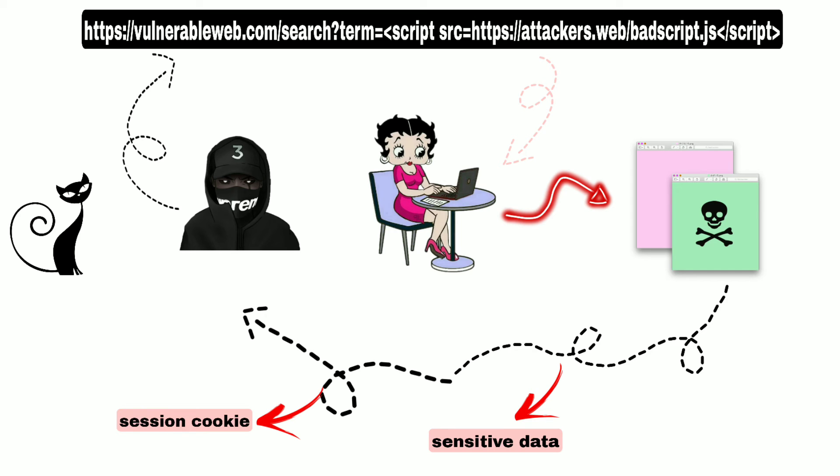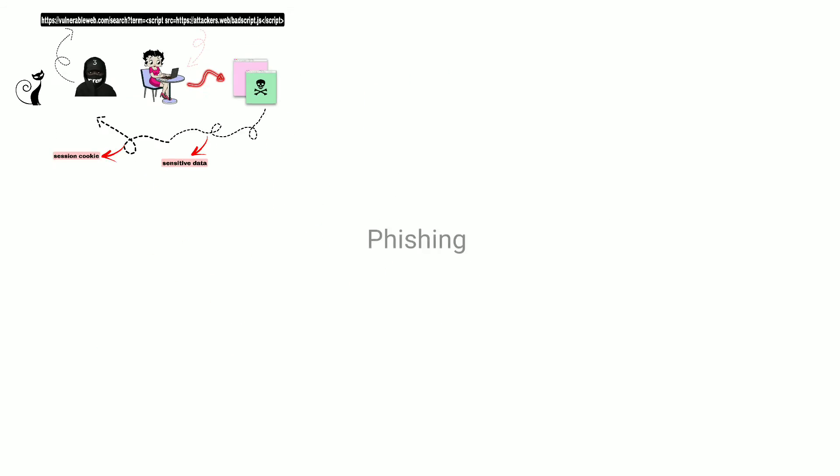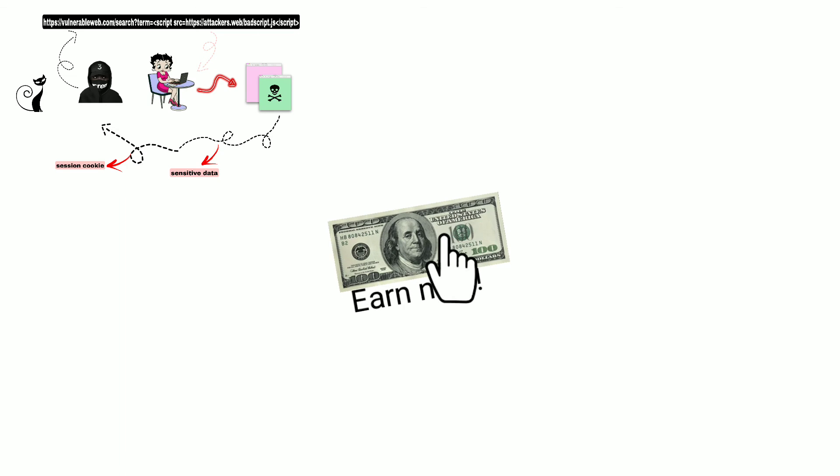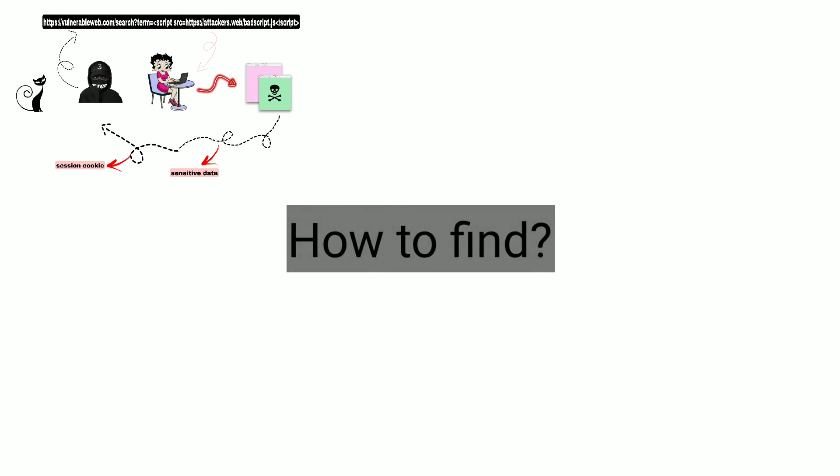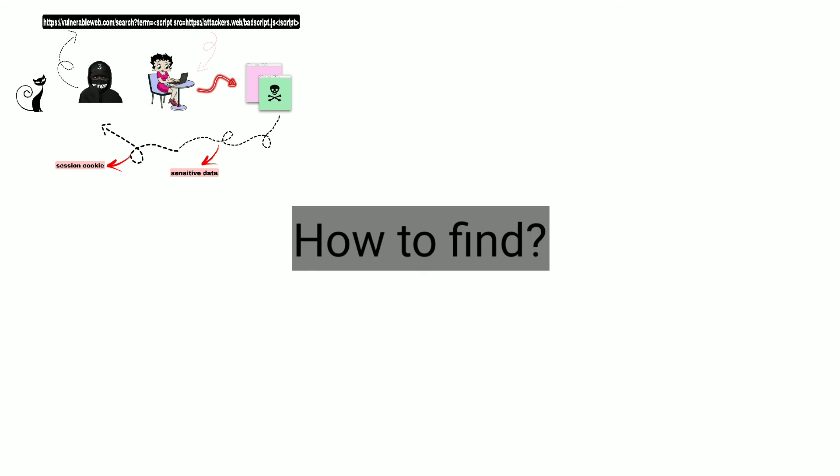The attacker can use the social engineering technique called phishing to lure the victim into clicking that link. So, how do you find this vulnerability?